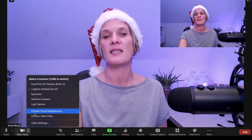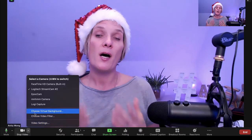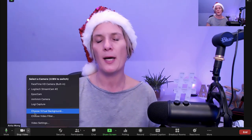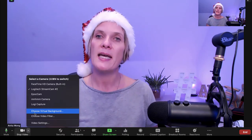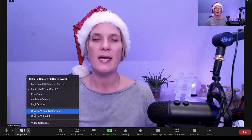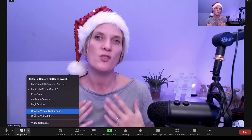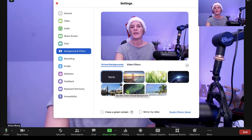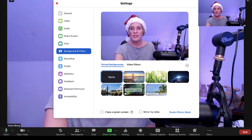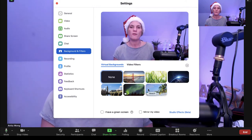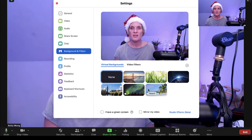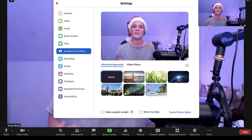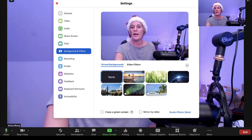Another area inside the video settings is virtual backgrounds. Some of you may want a virtual background, and Zoom enables you to have one without needing a green screen, saving you money. Click on virtual backgrounds and you'll see a selection, but you can also upload your own — for instance, Canva has Zoom virtual backgrounds you can customise to your own branding, download, and upload here.